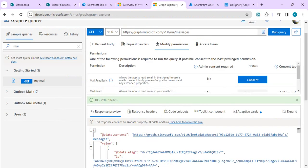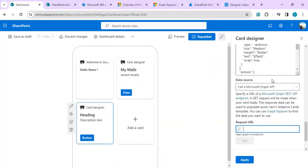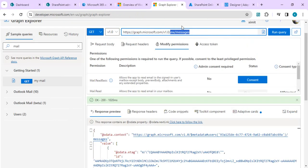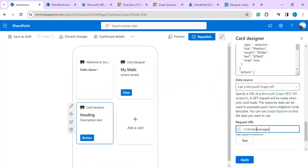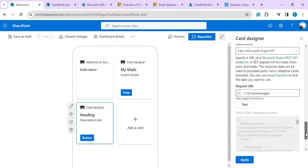Once admin consent is granted, you'll start getting results in Graph Explorer from the API endpoint you're hitting. If you get an error while making a Graph API call in the card designer, that means you haven't granted permission to the SharePoint Online Client Extensibility application — just remember that. Once done, I copy my endpoint starting from the version number through 'messages'.